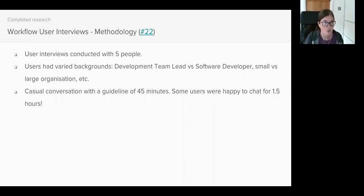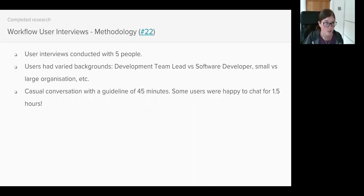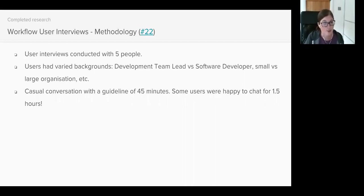So therefore, rather than cutting users off, I just let them speak openly to me for as long as they wanted to. And just in some cases, that doubled the time. Some users I was speaking to for about an hour and a half.